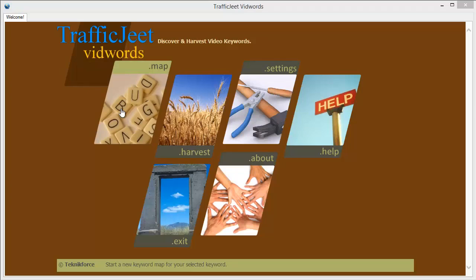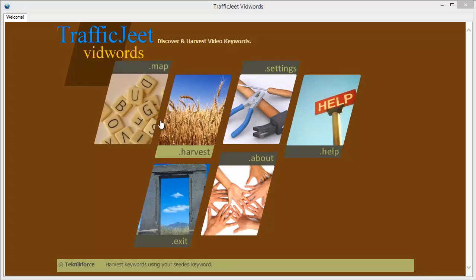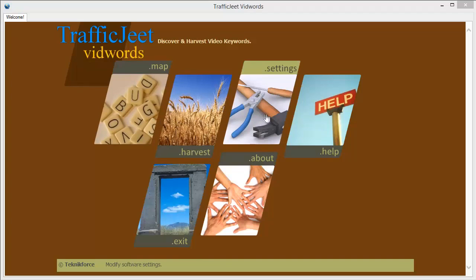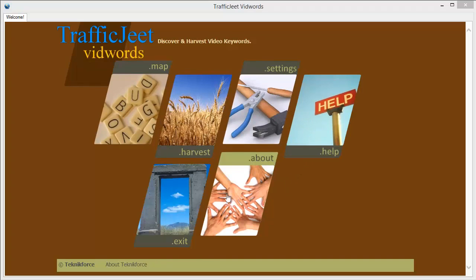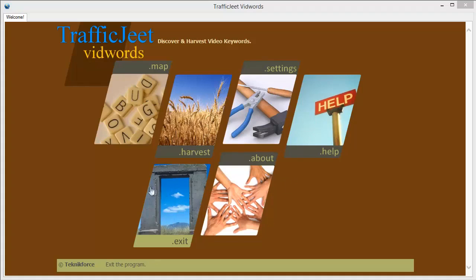The keyword source for TrafficJeet VidWords is my unique discovery and the keywords you get from VidWords are the most unexplored and undiscovered keywords that can bring you a fantastic amount of traffic.